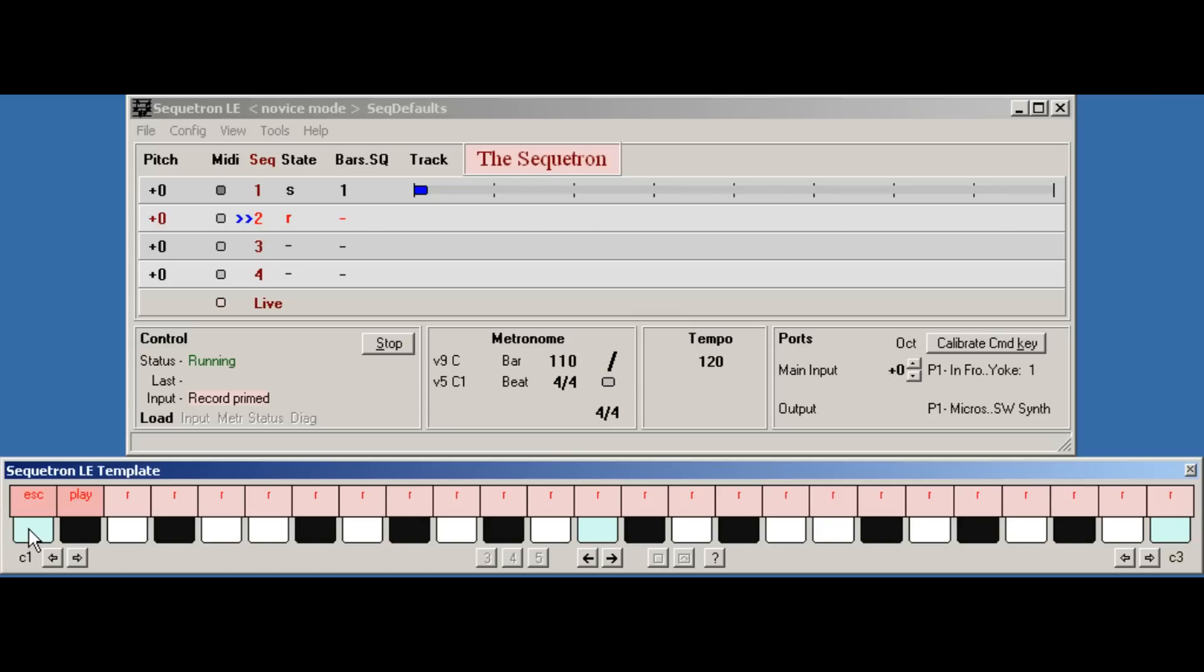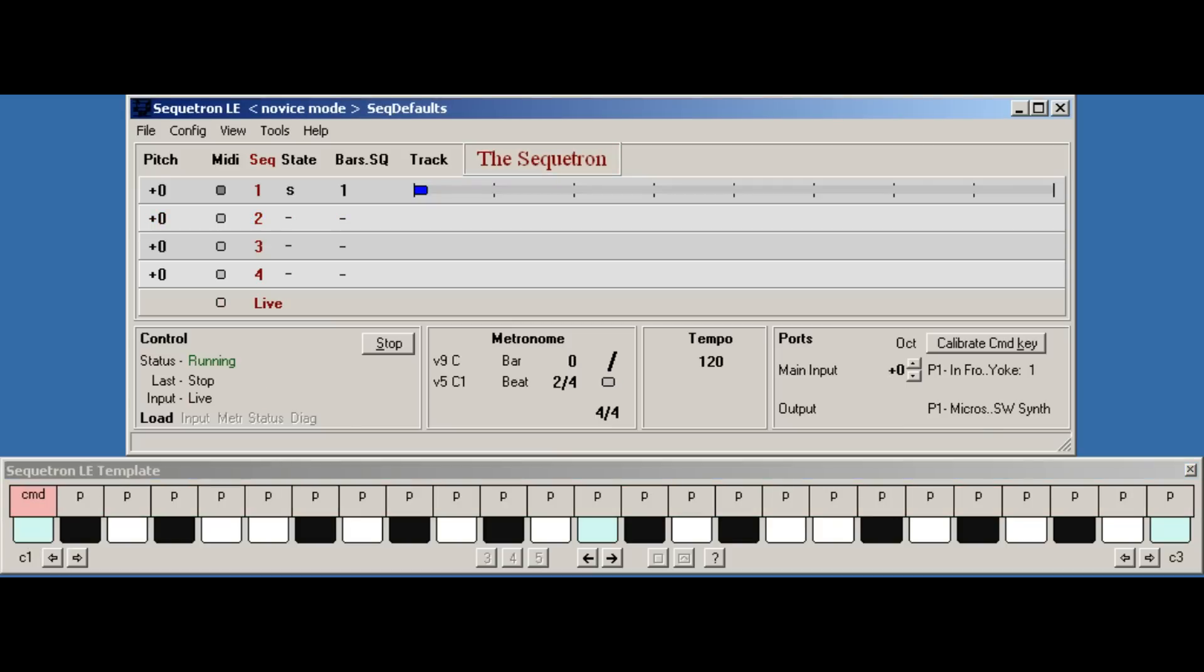Obviously the timing of the stop key is important, so you may need some practice, but the knack is to press it at the point where the sequence would restart if it was looping. So for a four-beat sequence you would start on the one beat, count two three four, and press stop on the next one beat. So let's do it.